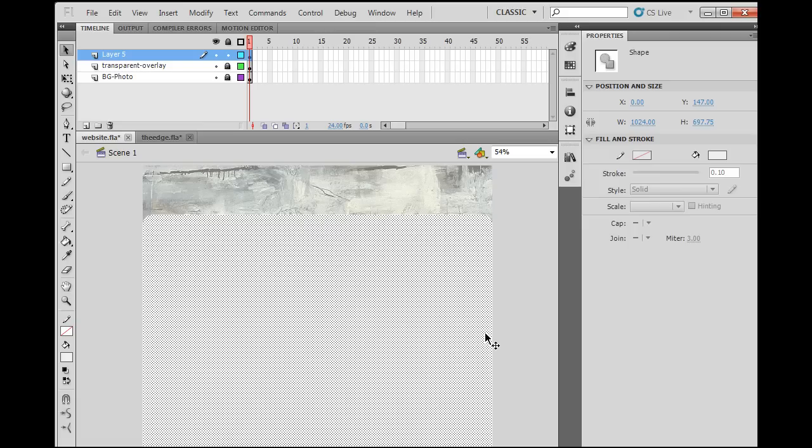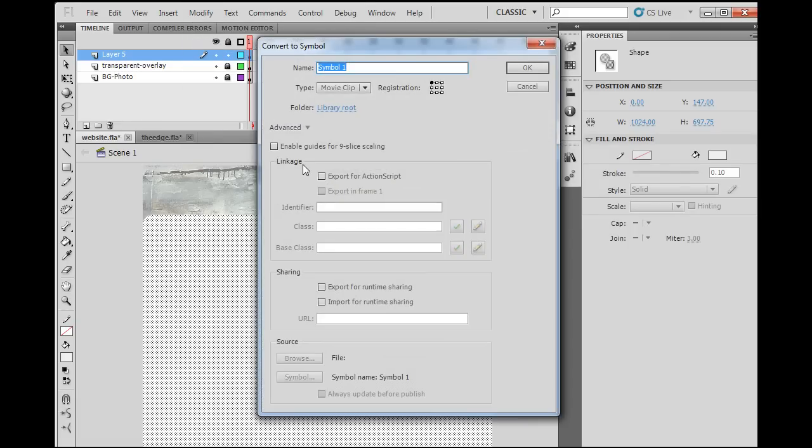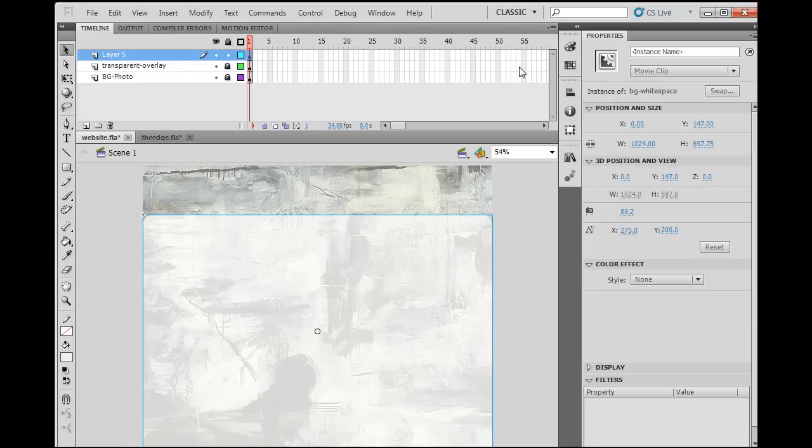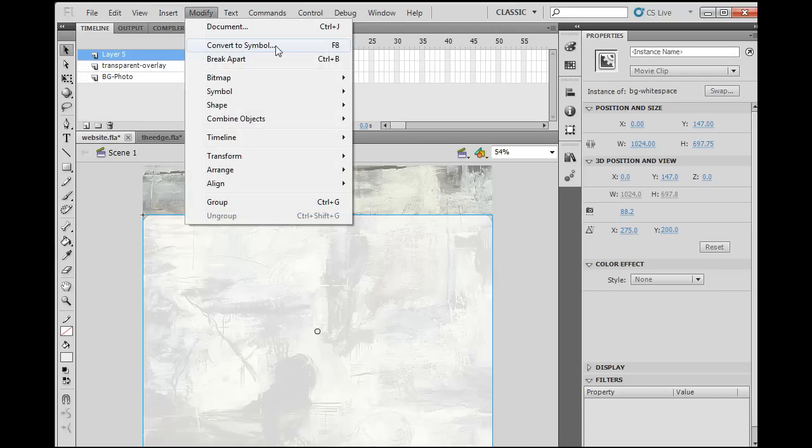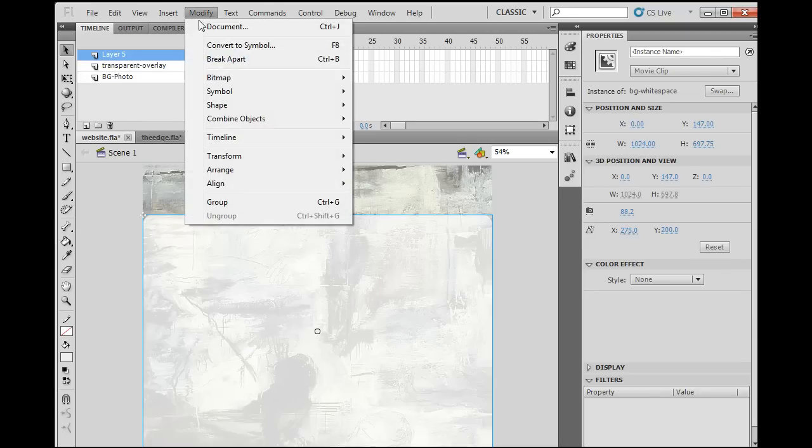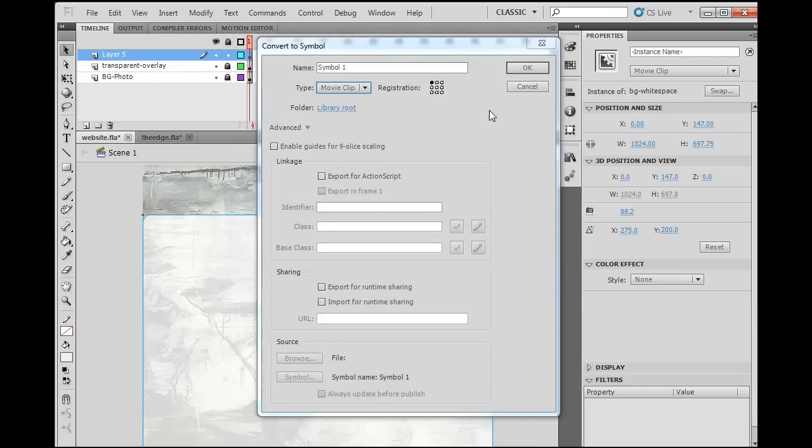I'm going to select it and say modify, convert to symbol. And I'm going to make it a movie clip with the registration point in the upper left hand corner, and I'll call it BG white space or something like that. I've got to figure out a good name for that. And click OK. And now it's a movie clip. So I selected it and went modify, convert to symbol, or F8 on your keyboard, and converted it to a movie clip. If you do that convert to symbol you can choose movie clip, button, or graphic. You want to choose movie clip.